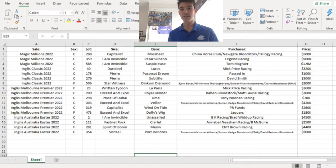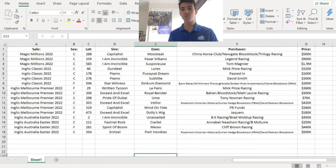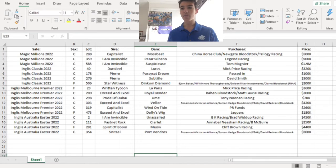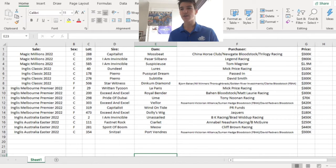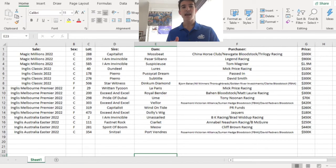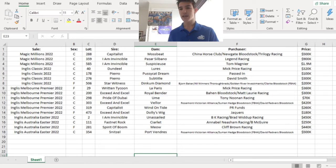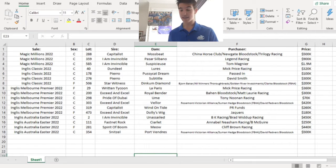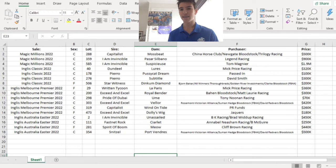Lot 473, the Exceed And Excel Dolly's Wig filly. I don't know how you pronounce that, is it Jakers or Jackers? That's a Victorian company so that's going to go to a Victorian trainer, not sure which one yet. Reminded me a bit of a September Run. It was a compact, powerful filly, not overly big, but $180,000 I think was a steal. And I think that can do some things on the racetrack as well.